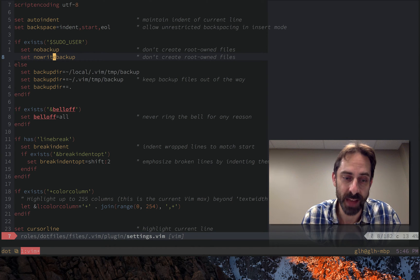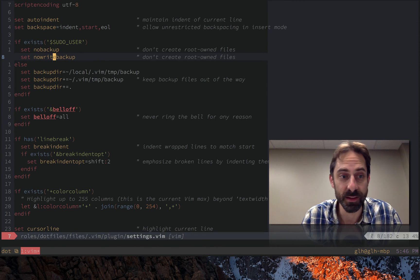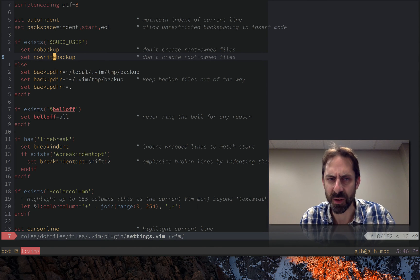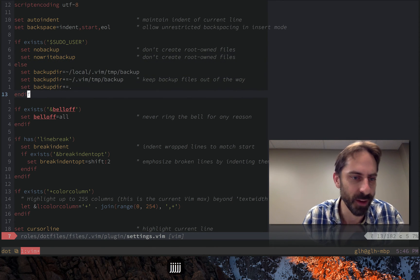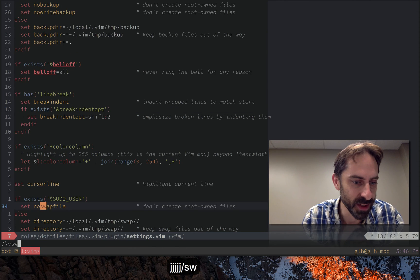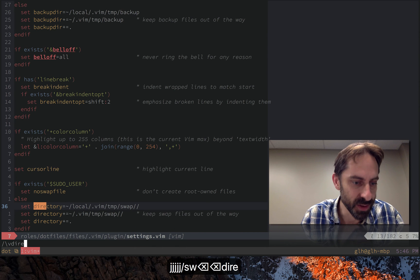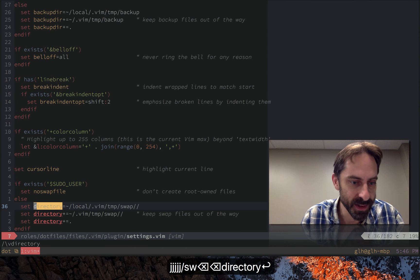So basically we don't write backups if we're a root user and there are similar tricks that we can do for undo files and swap files and we'll get to those when we get further down the file or actually I might actually just look at them now.